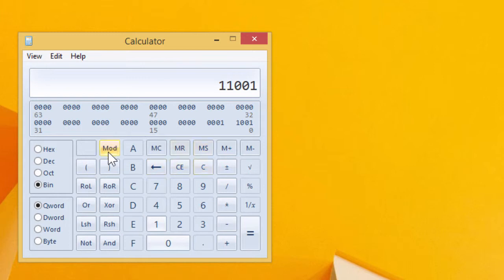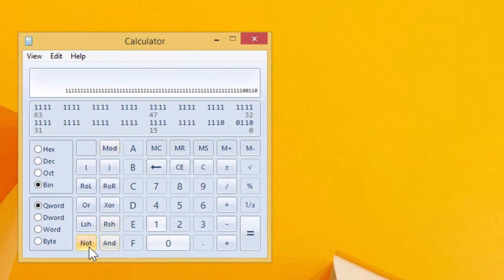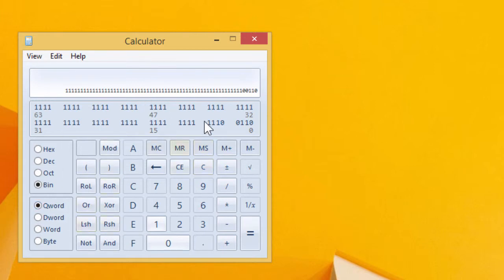And there's various operations. We go not on that and that's what the negation of that binary value looks like as a quad word.